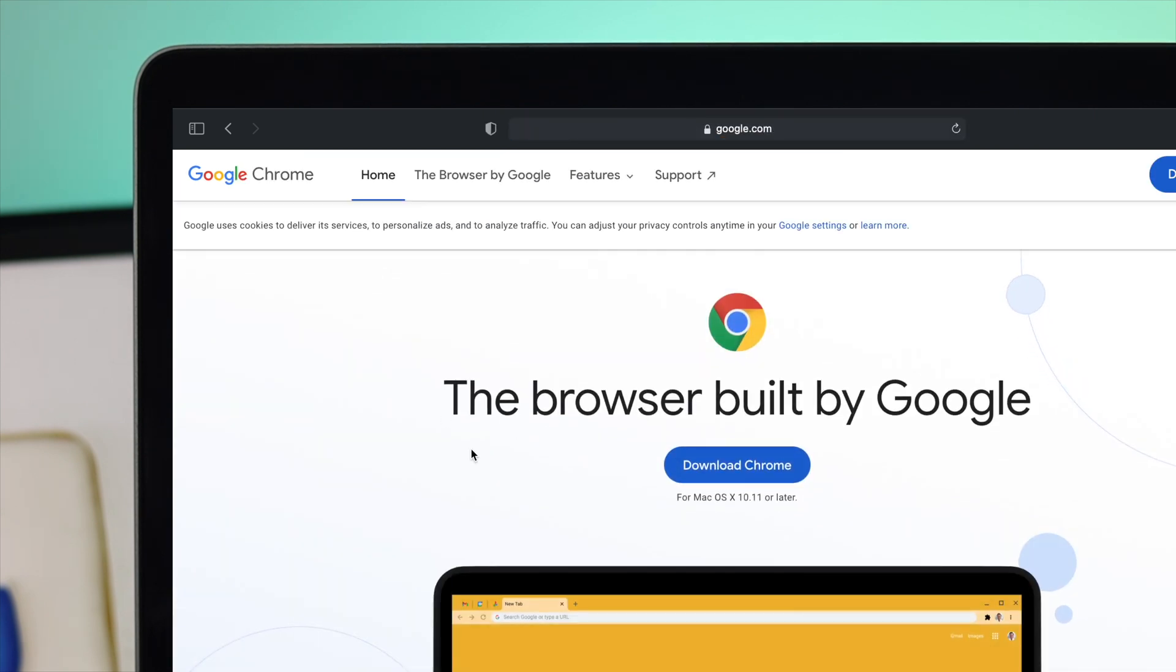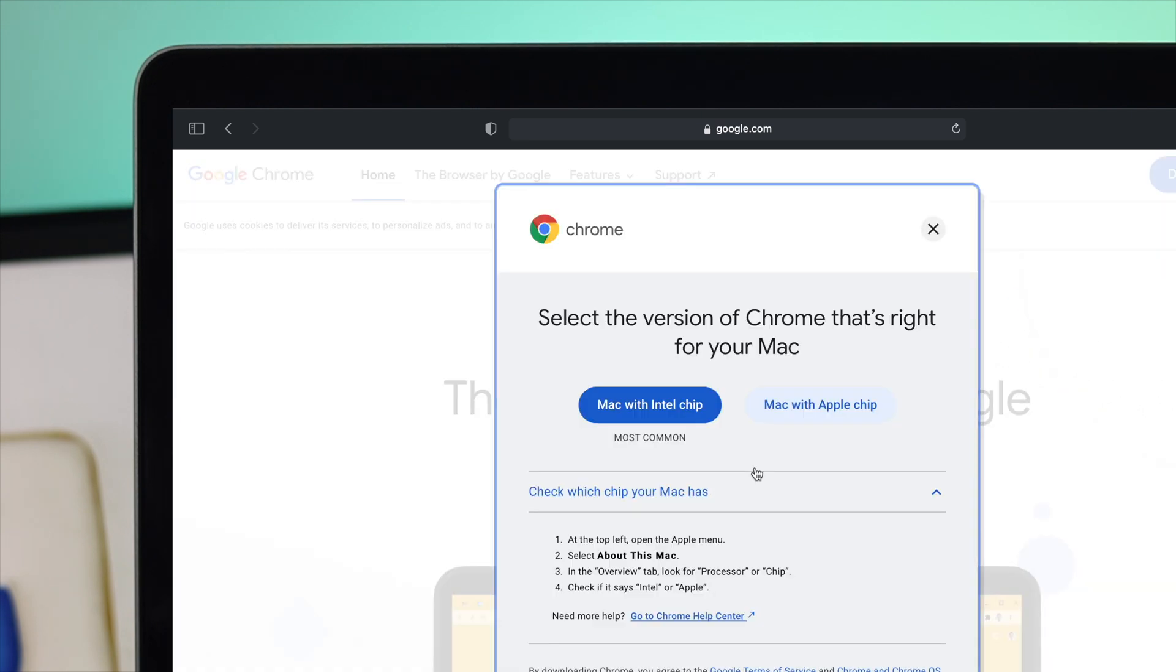This will open up, and Google Chrome will automatically determine that you're using a Mac. Go ahead and click on 'Download Chrome'. Now you need to choose what type of chip you're using. We have an M1 MacBook Pro, which is the Apple chip, so we're going to choose this one.